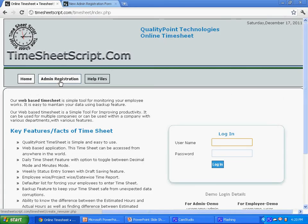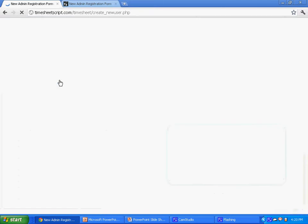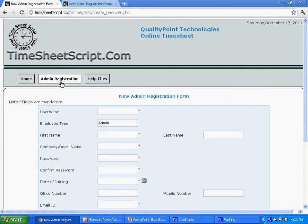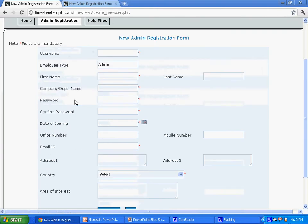To register with this timesheet, click the admin registration button in the home page and please fill the information that is asked in the page, like your username, first name and password, and other relevant information.